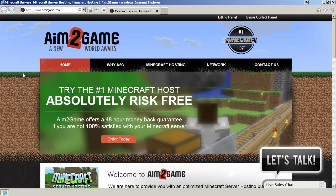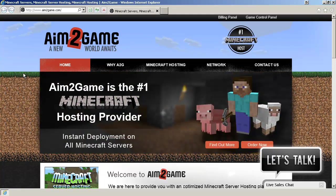Hi, this is Andrew with Aim2Game. In this video tutorial, I'm going to show you how to upload a custom map to your Minecraft server.